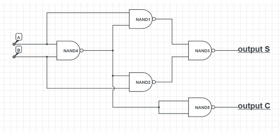In this implementation, the final OR gate before the carry-out output may be replaced by an XOR gate without altering the resulting logic. Using only two types of gates is convenient if the circuit is being implemented using simple integrated circuit chips which contain only one gate type per chip.